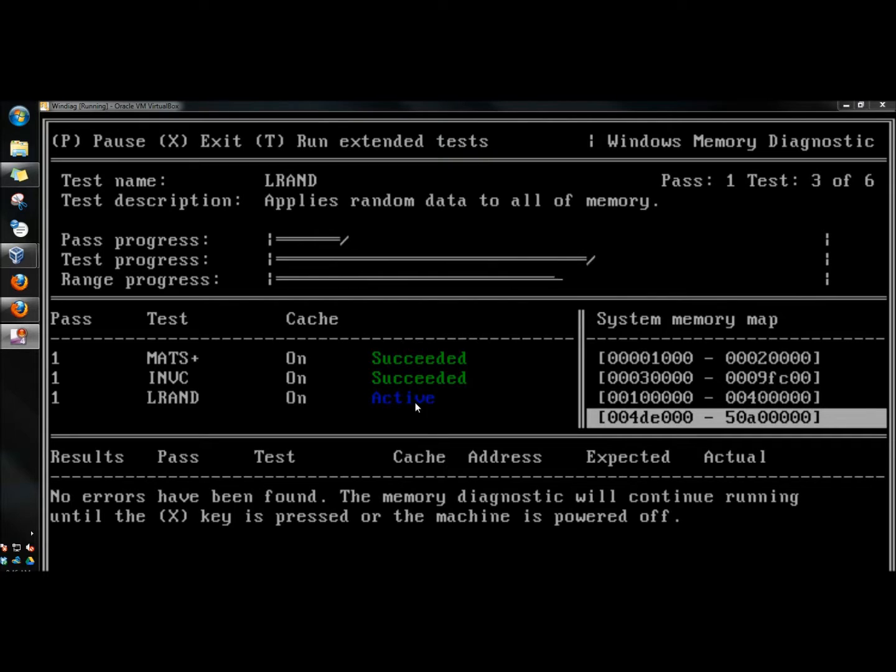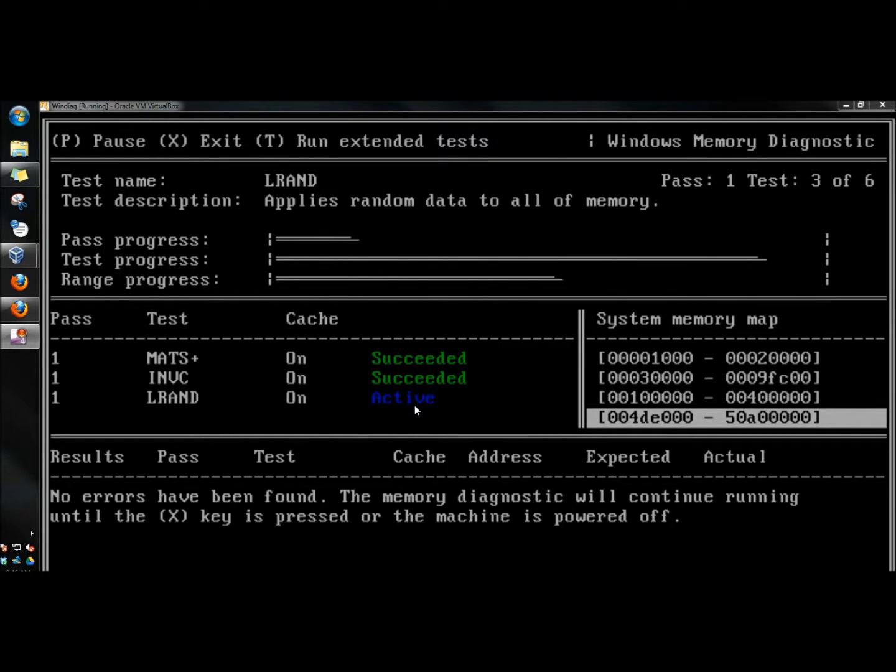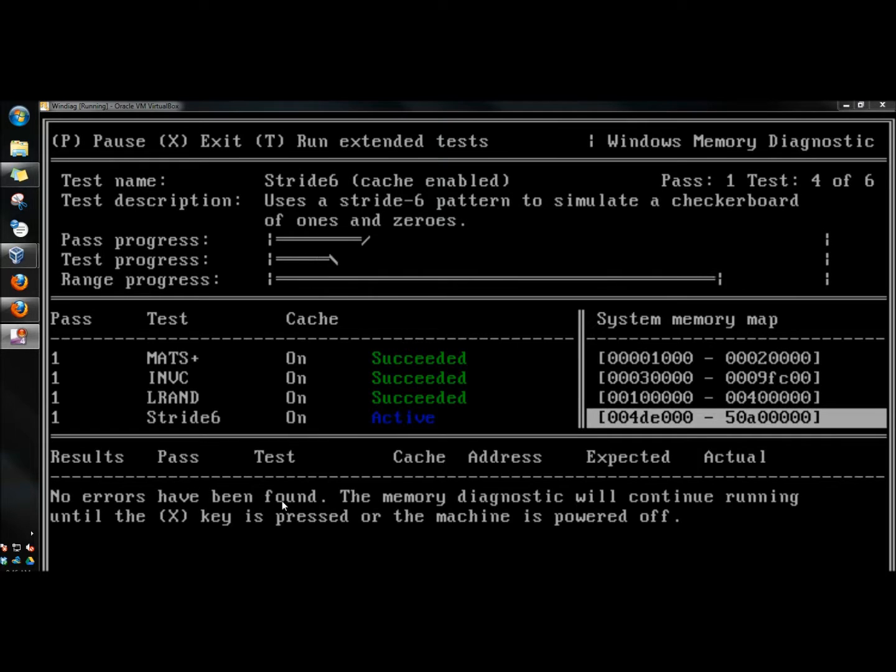If it succeeded, if it's active, that means it's running the test now. And if it fails, it'll say failed under here. Down below it says no errors have been found.